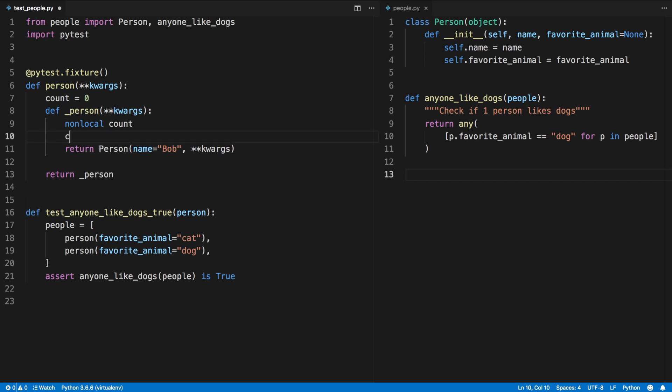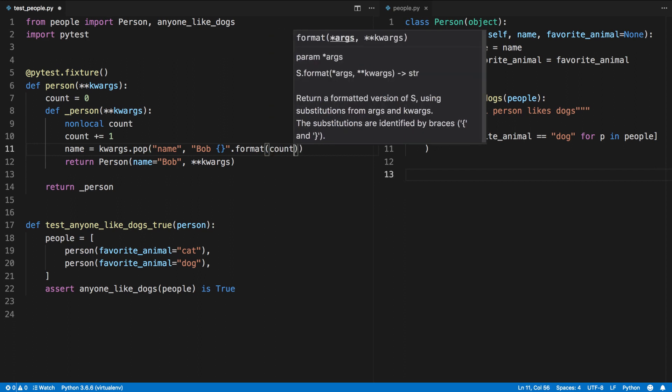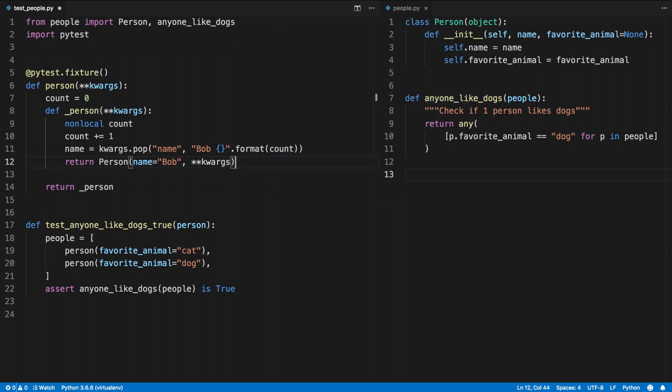Each time that this runs we want it to increment the count and let's attempt to pop the name out of our keyword arguments. But if that's not present let's default it to Bob with our count tacked on at the end. And we'll pass the name to our person object.